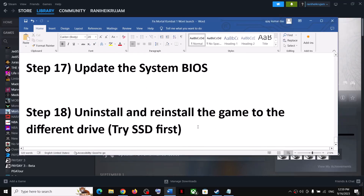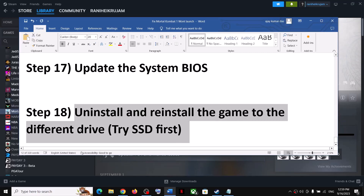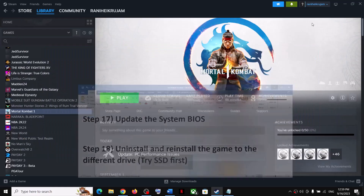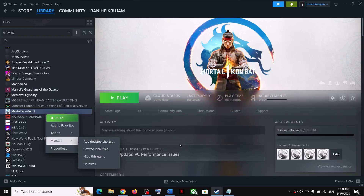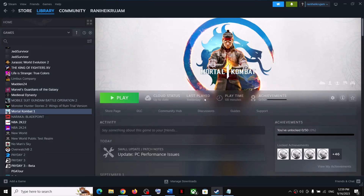If nothing has worked, the last step is to uninstall and reinstall the game to an SSD. Right-click the game, select Manage, then Uninstall. After uninstalling, go to the game installation folder, delete the remaining game folder, restart your computer, and reinstall the game to an SSD — preferably an internal SSD such as the C drive. Once installed, launch the game and check. One of these steps should help get the game running. Thank you for watching — please like and subscribe.